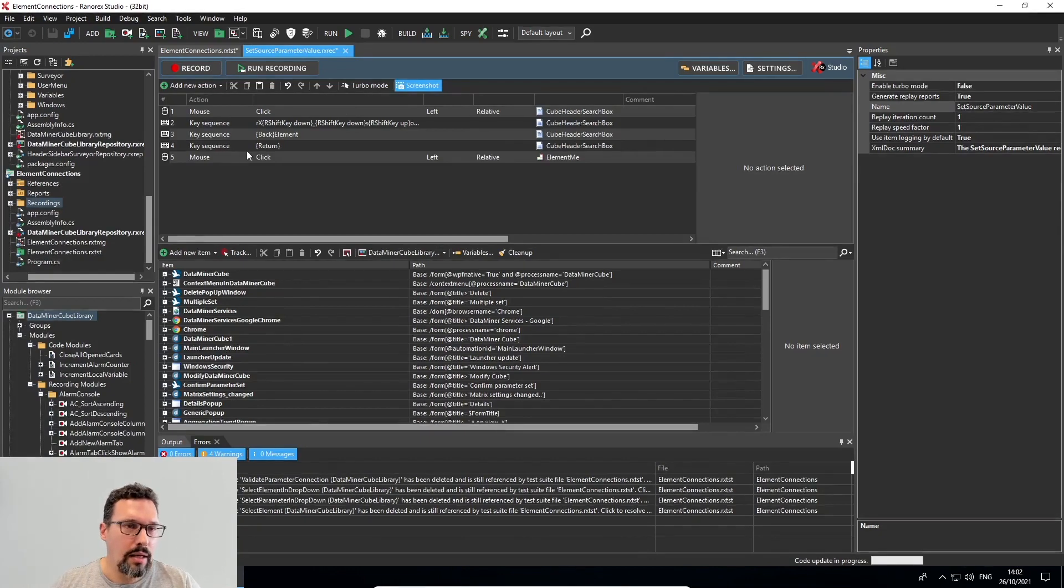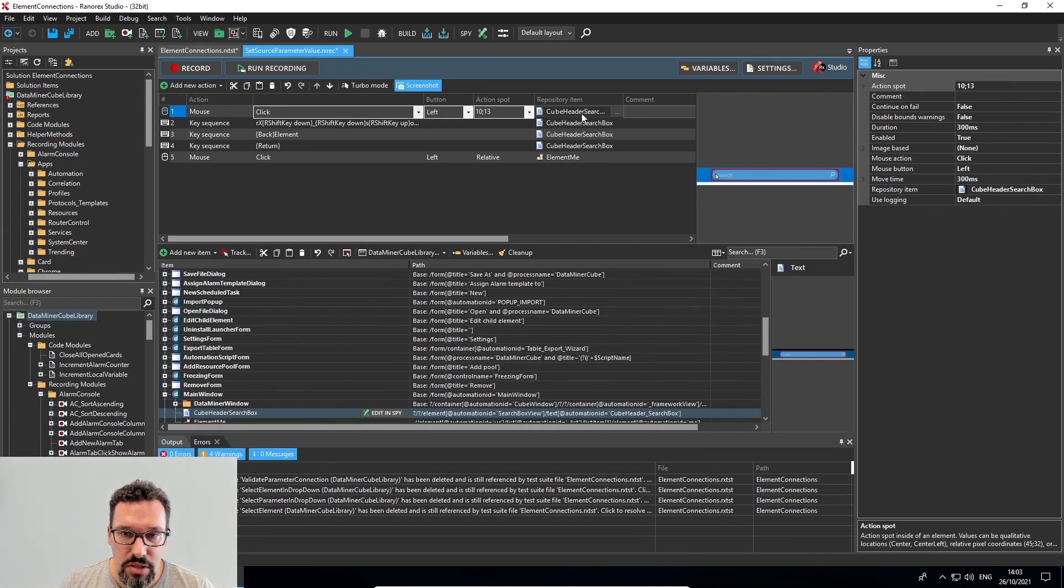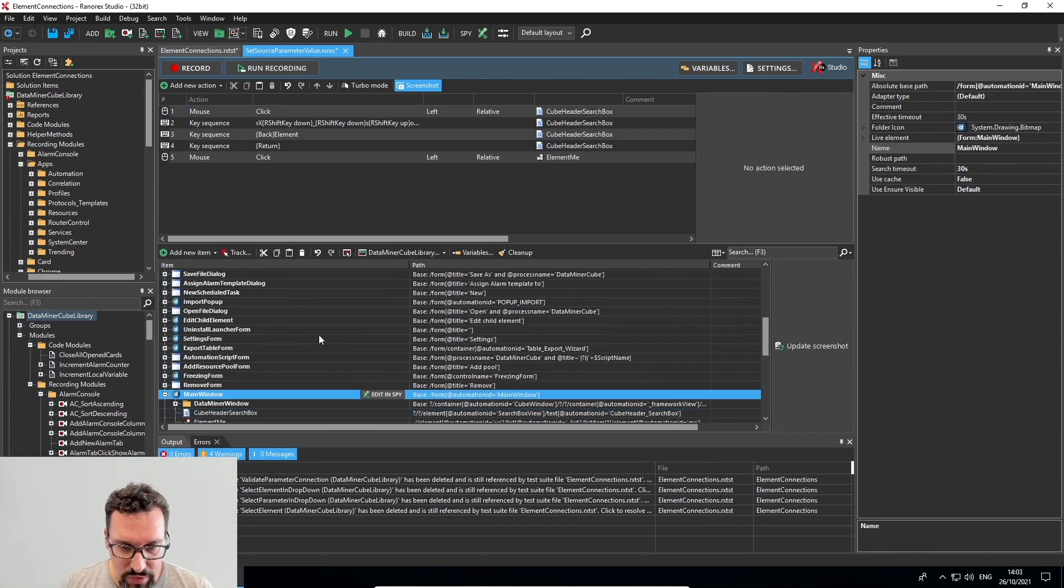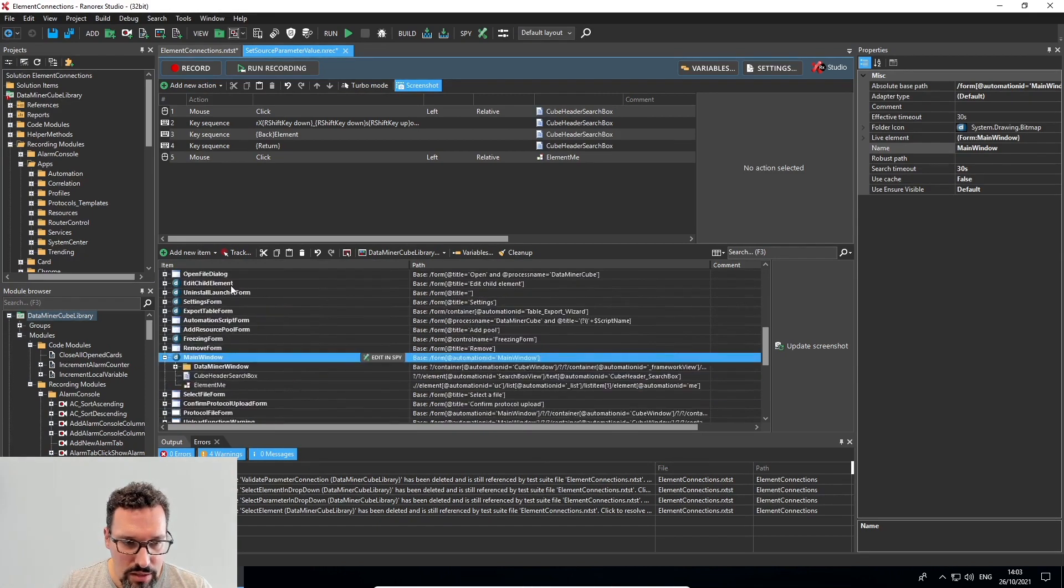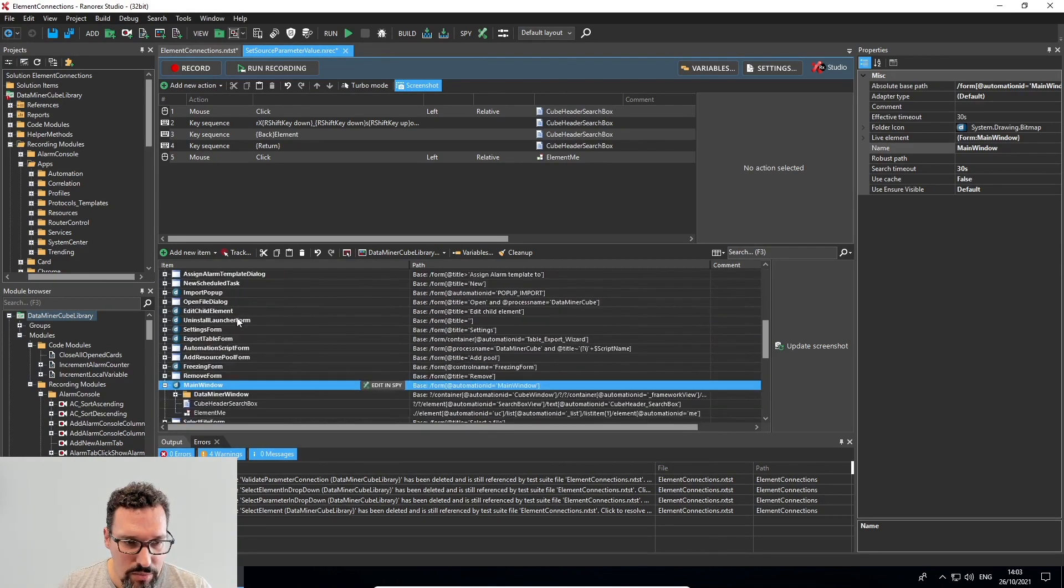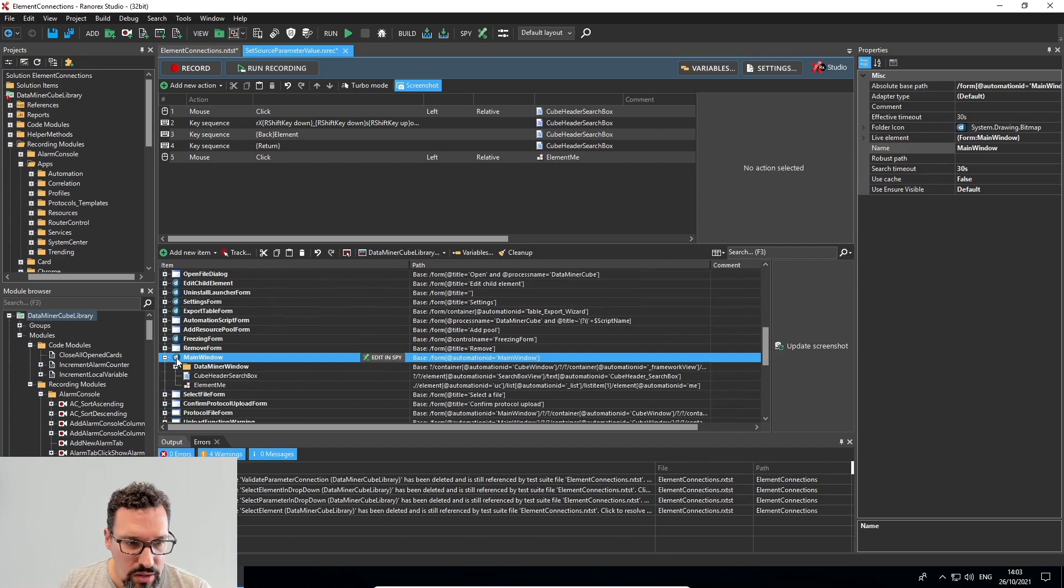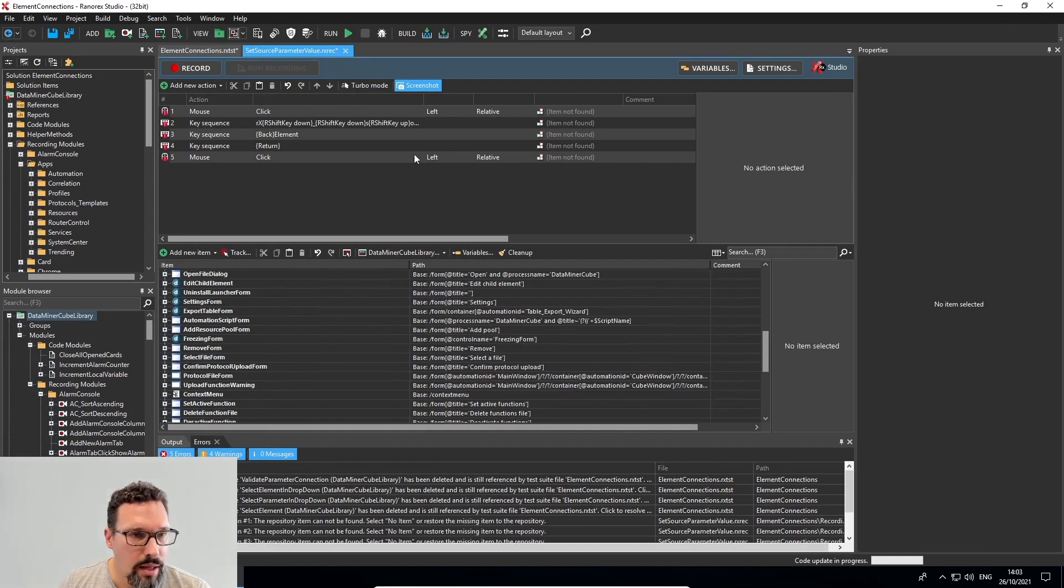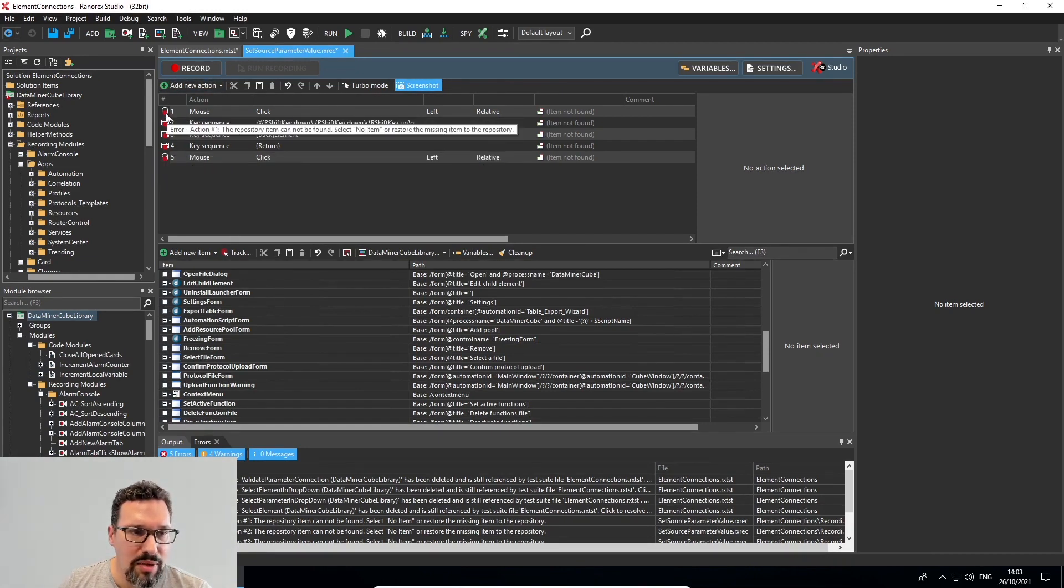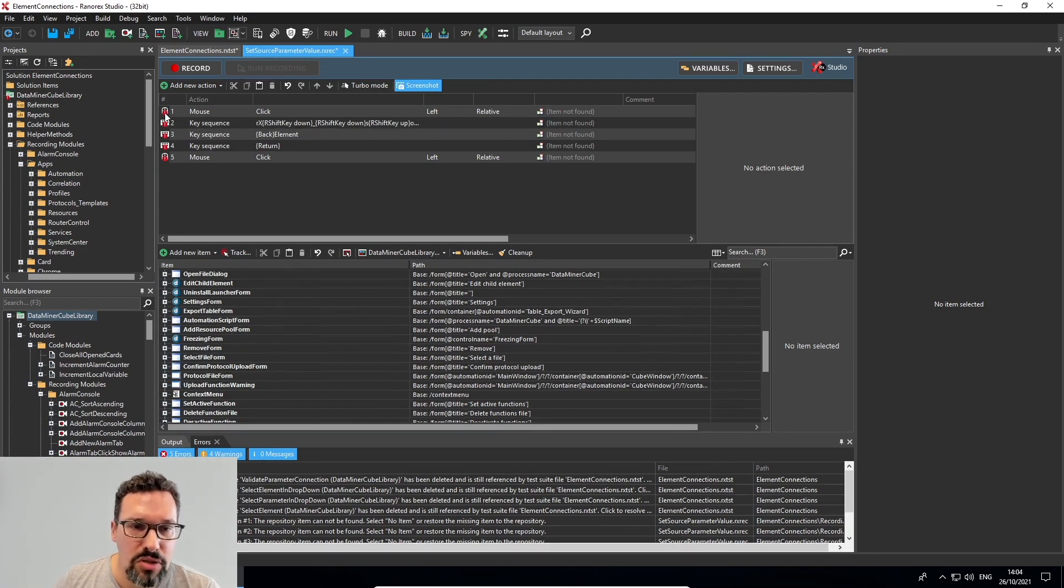And then let's see what I have. I have something clicking the cube header search box. In fact, it has added an entire new main window to the DataMiner Cube library. So that's not what I want. I want to use the already existing items. So I'll delete these. And I'll try and keep my actions. Delete this entire main window item. And as you can see now, the items are no longer available in the repository. And all of my actions here get a red exclamation mark, an error. And when hovering, it says the repository item cannot be found. Select no item or restore the missing item to the repository.